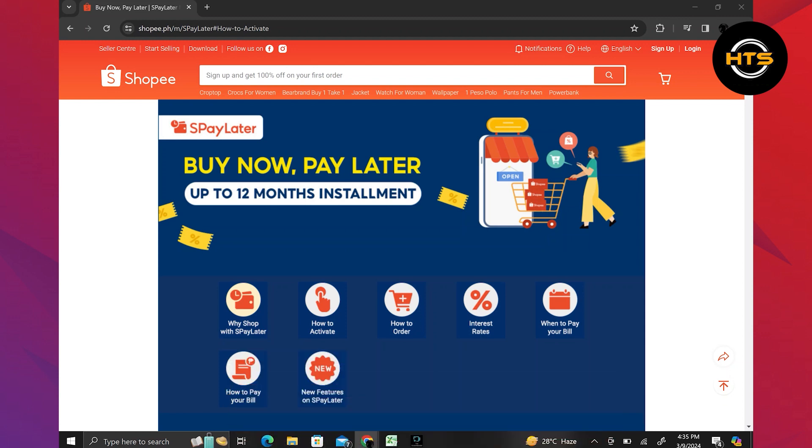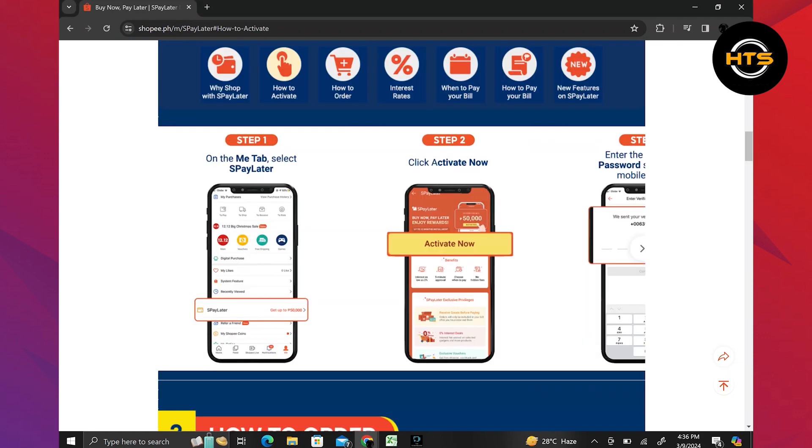To activate S-Pay Later on Shopee's official website, follow these steps. Go to the Me tab and select S-Pay Later.